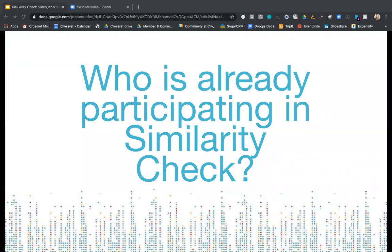Looking at the poll results: about 20% of people have said yes, they're already participating in Similarity Check. Over 60% said not yet, and interestingly about 20% are not quite sure — which is normal if you work in quite a big organization, where it's not always clear who's participating in what service. But it's quite useful for us to know.